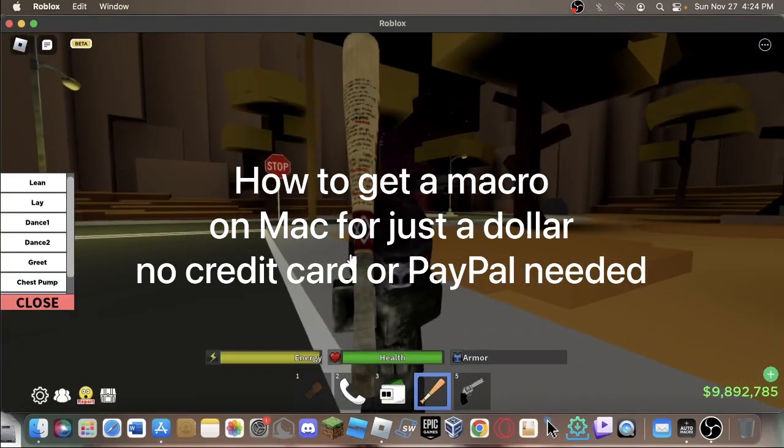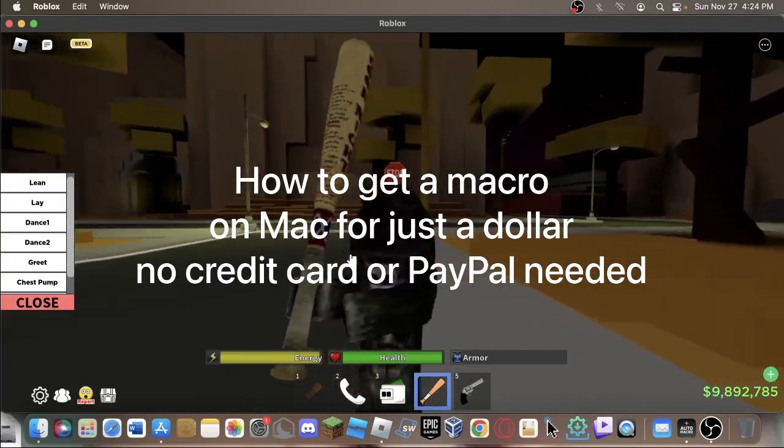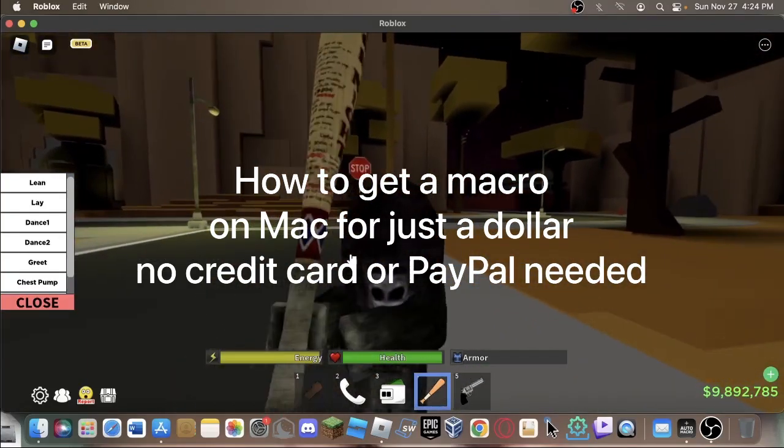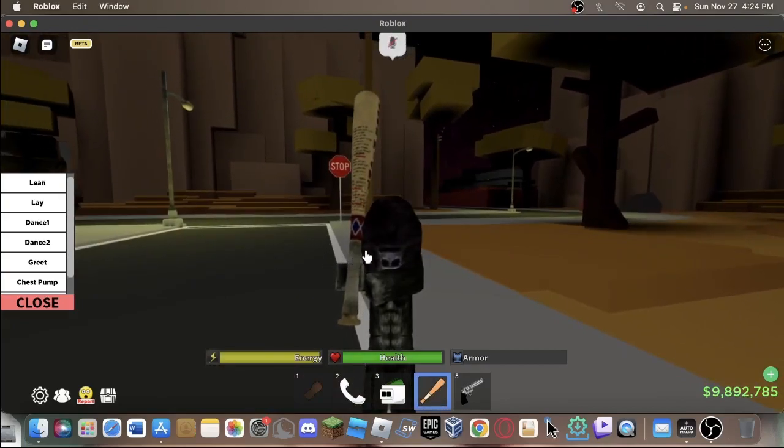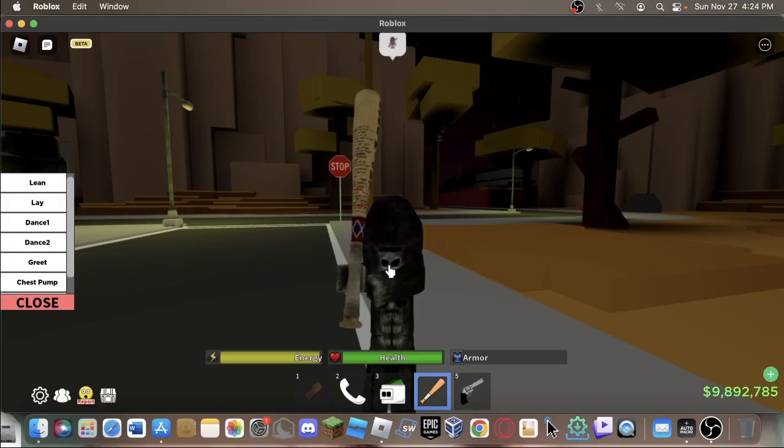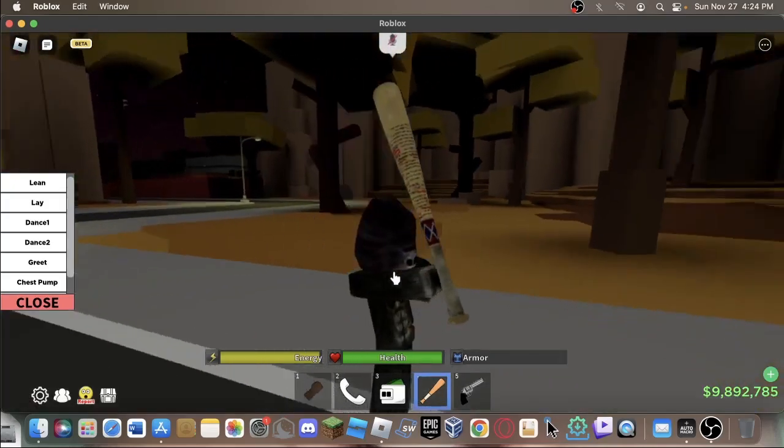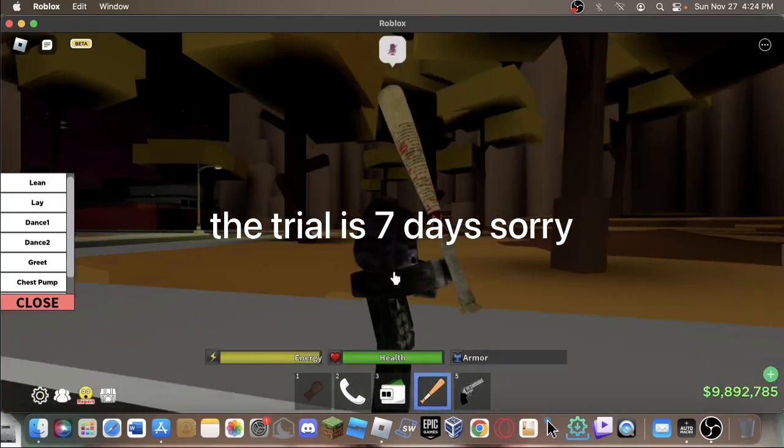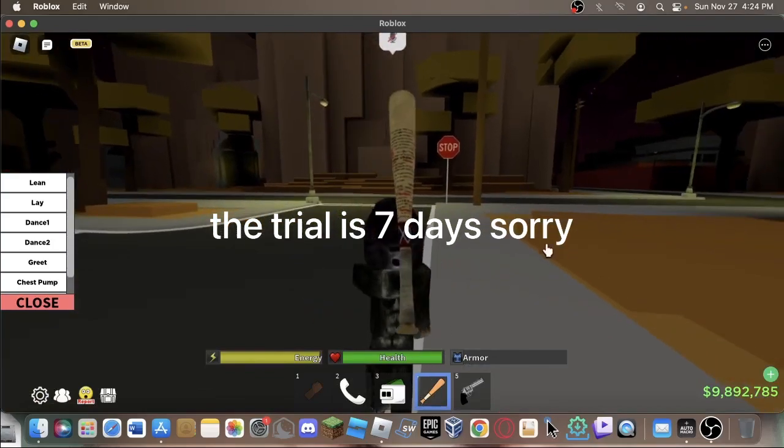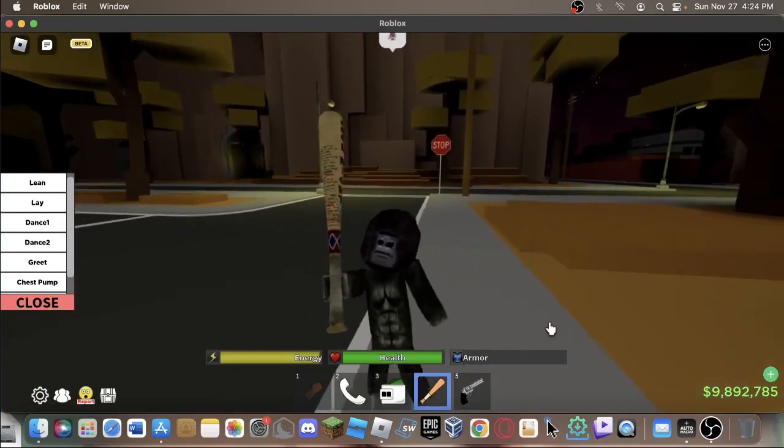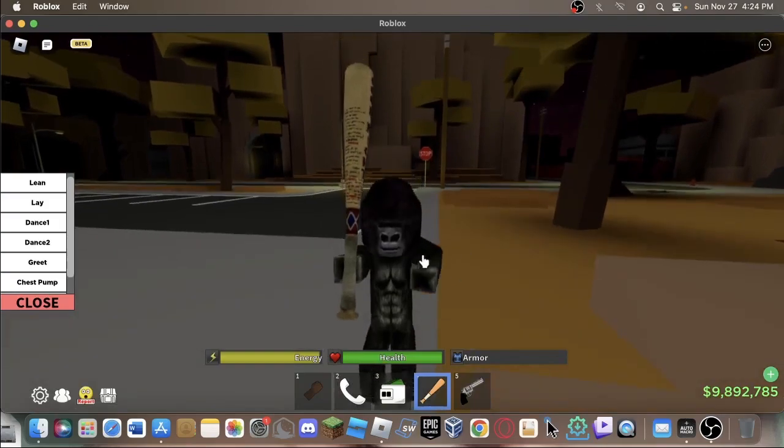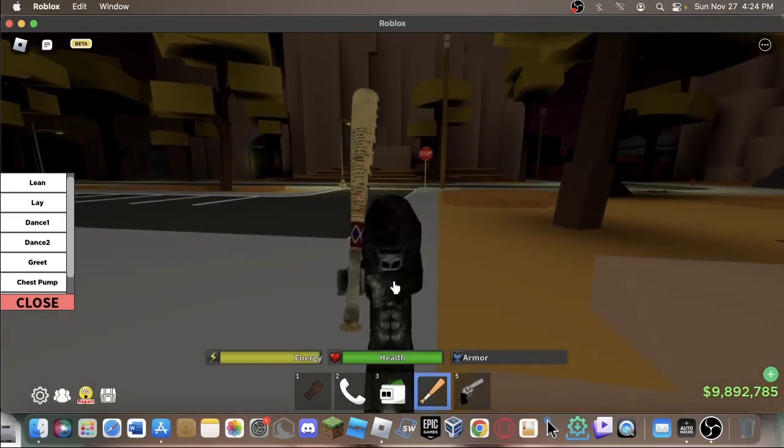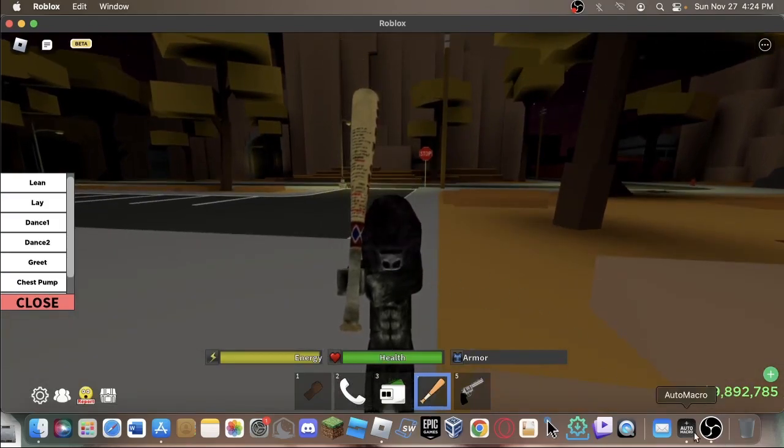Welcome to my YouTube channel. This is a tutorial on how to get a fully working macro on Mac. The price is a dollar, but there is a five-day free trial that you can exploit by making new accounts if you really want to do that. But it only costs a dollar and you don't have to have a credit card. You can just use your Apple account to pay for it, the membership.